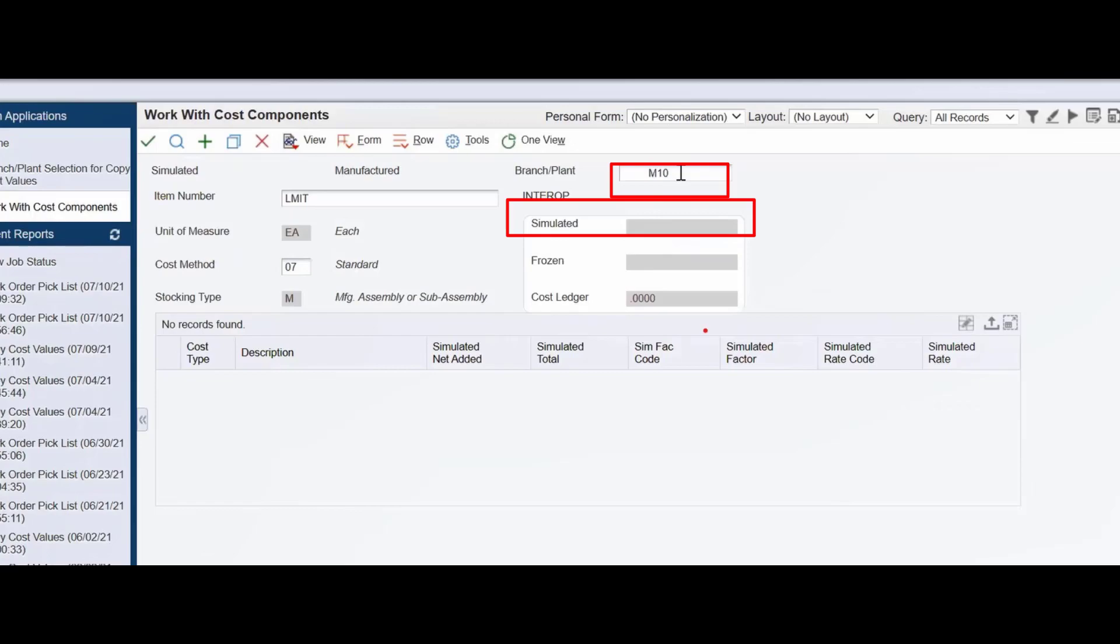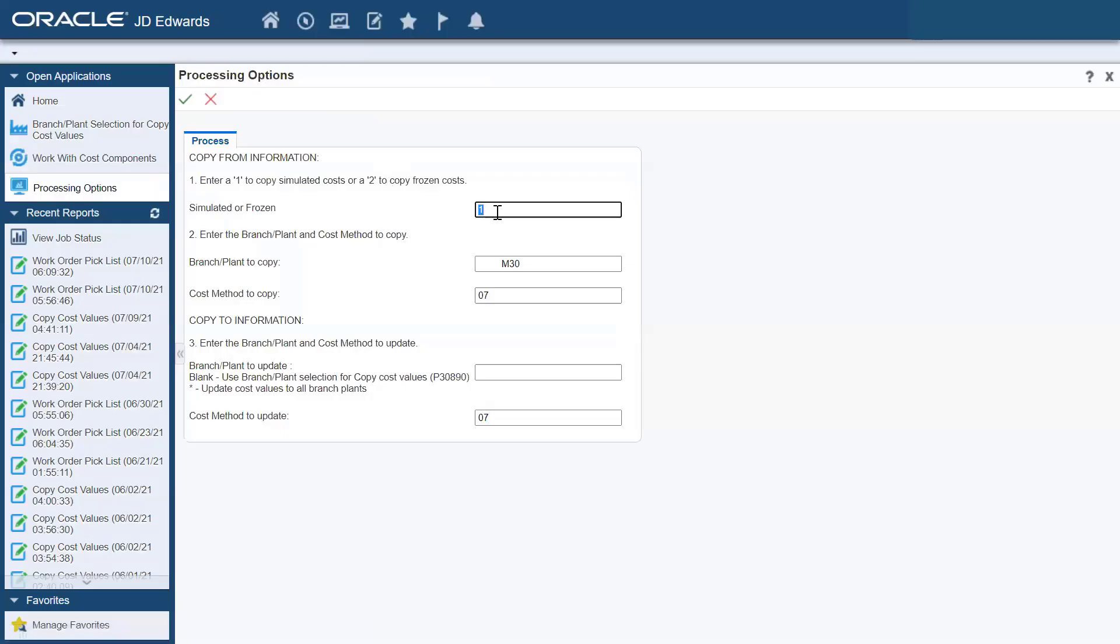Use the copy cost values program to copy the costs from M30 to M20, M10, and M40 by leaving the field in the branch plant to update processing option blank.